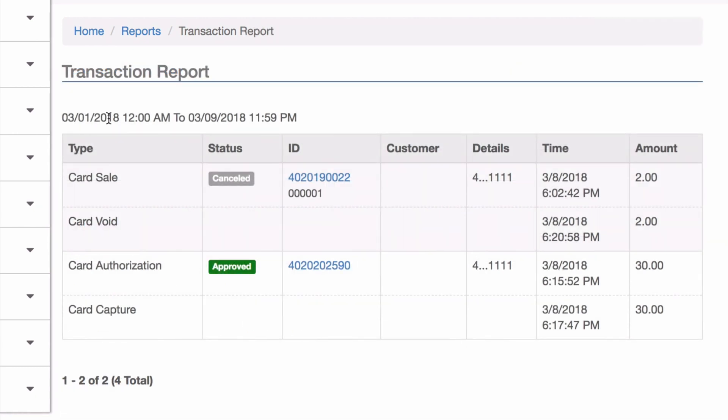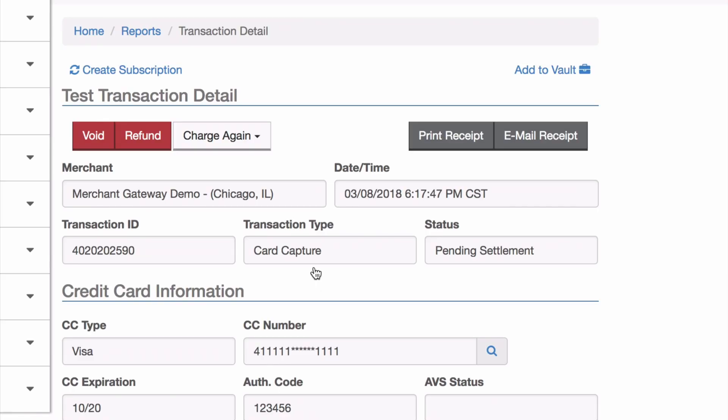Now let's look at a refund. I've got an authorization and capture. When I go into the transaction, I have those same two options, but I'm going to run a refund this time.